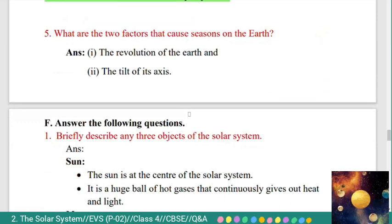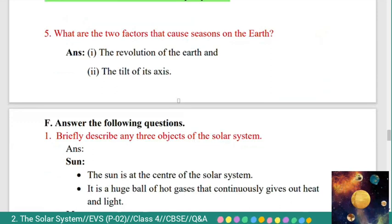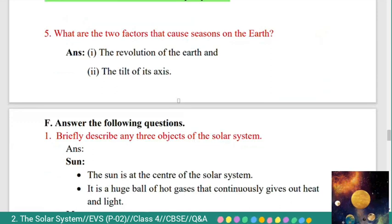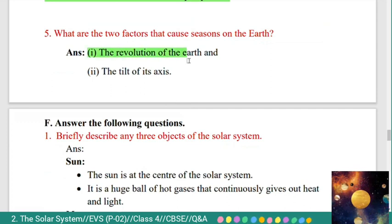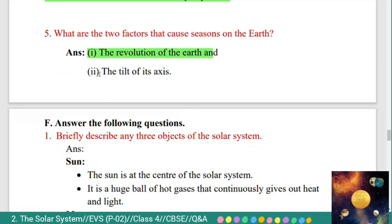Fifth: what are the two factors that cause seasons on the Earth? Answer: the revolution of the Earth and the tilt of its axis.